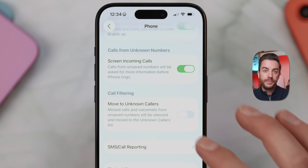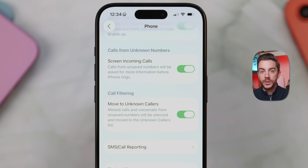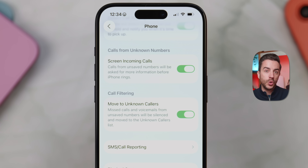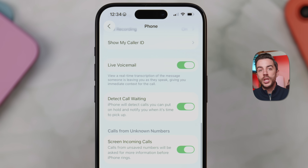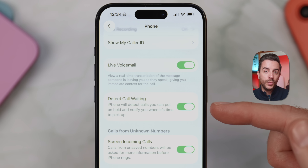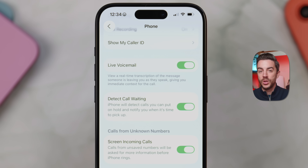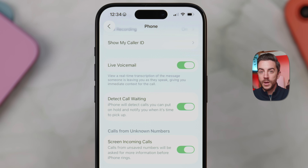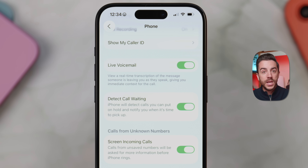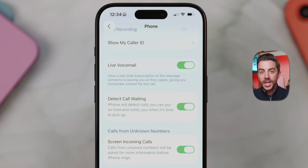There's also a call filtering option. If you turn this on, any missed calls or voicemails from numbers you don't recognize will be moved to a dedicated unknown callers list in the Phone app, making it easier to prioritize your callbacks. And just above that, you'll see a new option called Detect Call Waiting. With this enabled, your phone will try to recognize when you've been put on hold — you'll be able to step away while waiting, and your phone will alert you when a real person comes on the line. I've tested this with a non-urgent helpline and it worked, though I wouldn't rely on it for really important calls just yet.